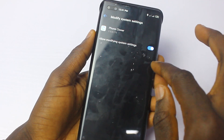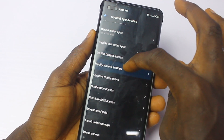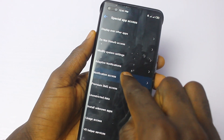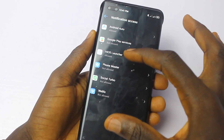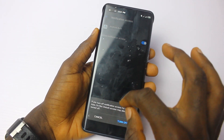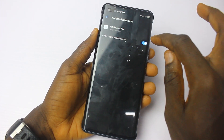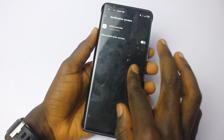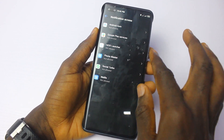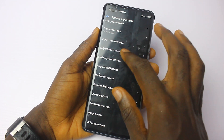Phone Cloner — leave that one. Now go to Notification Access. You'll see several apps allowed — disallow them. Android Auto, turn off. Keep going, HiOS Launcher, turn off. Those are the ones to address here.